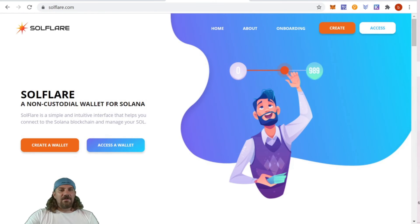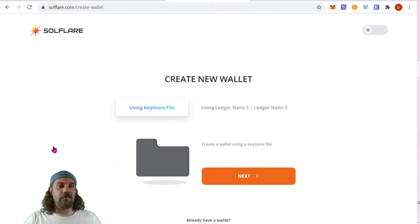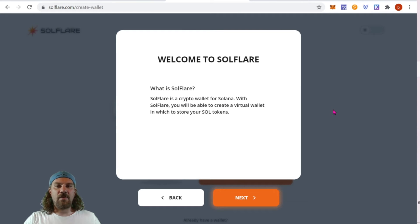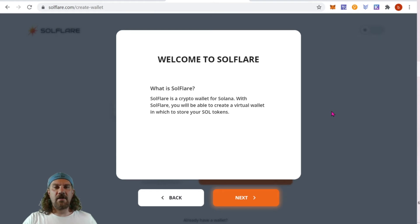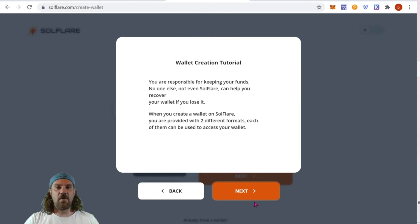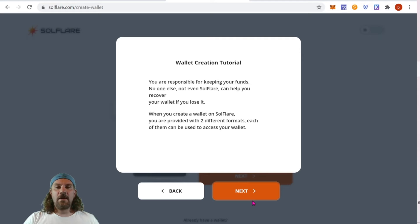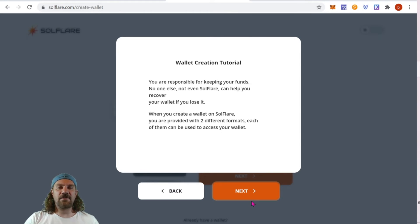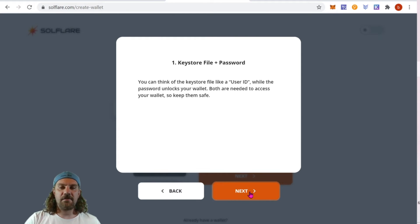Finally, let's get going. Let's create a wallet - just click the create a wallet button. That will prompt you with this message: Welcome to Solflare. What is Solflare? It is a crypto wallet for Solana. Just click next. You are responsible for keeping your funds, no one else, not even Solflare. So basically they're telling you, as always, make sure you write down in two different places in case you lose it. You have a backup, don't show it to anyone - you're responsible, your keys, your wallet.